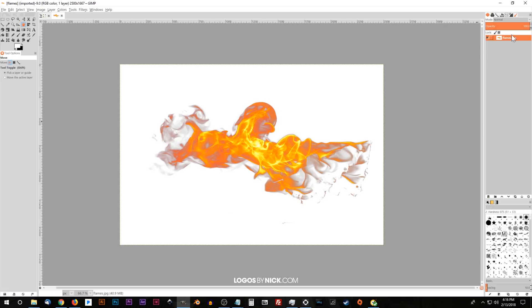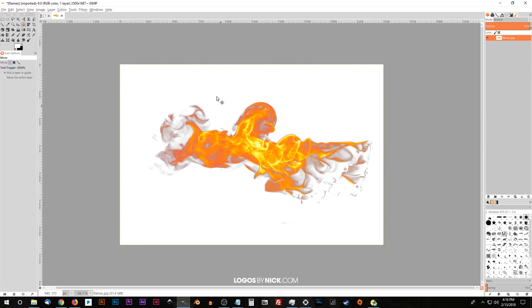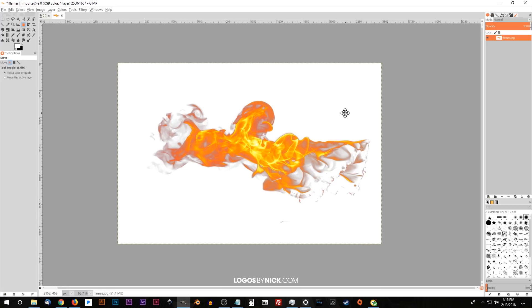I just like knowing that I can see around the entire image. And once we've done that, I'll right click on this layer, this flames layer, and I'll go to add alpha channel. That's going to make sure that we have a layer of transparency beneath the image.